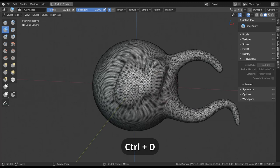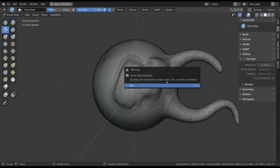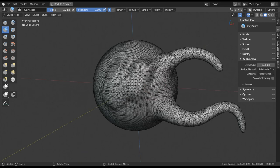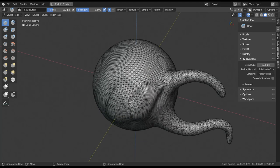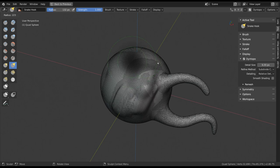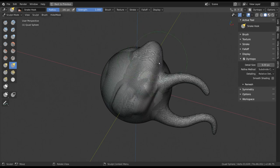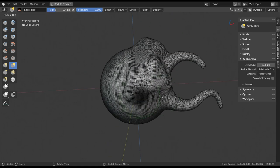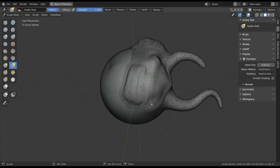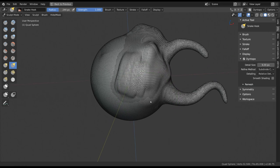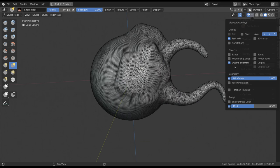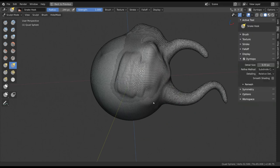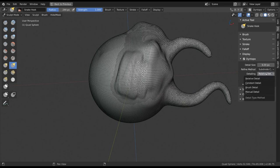You might get a warning message when trying to enable Dynamic Topology, letting you know that it will not preserve some object data like UVs, vertex groups, and vertex colors. Since it constantly remeshes your geometry, this will delete any of this data that you might have. So keep that in mind. Dynamic Topology will also not preview any modifiers you might have active. Within the Dynamic Topology options, you can then change a couple of settings and are presented with more options.